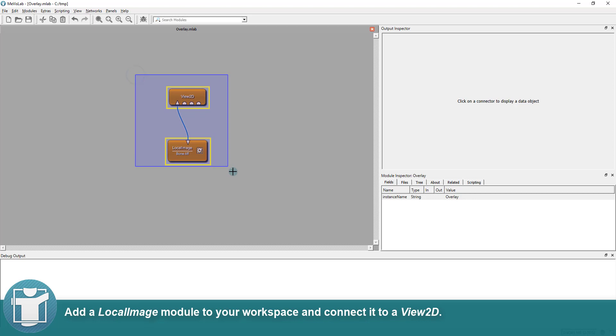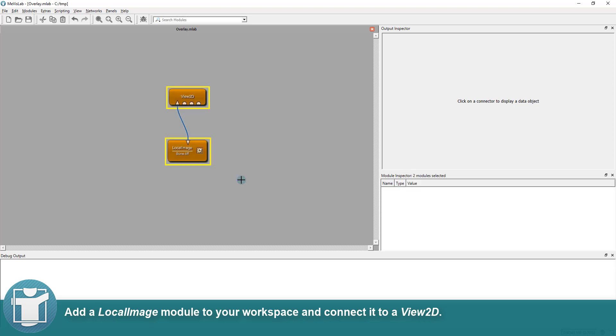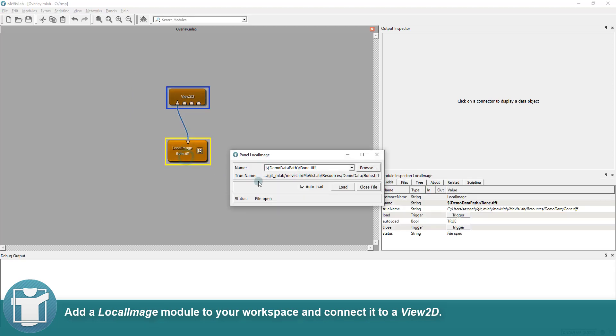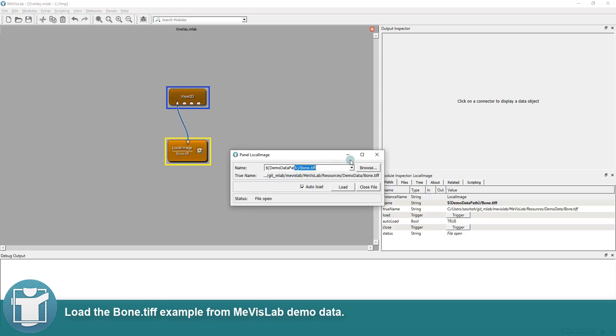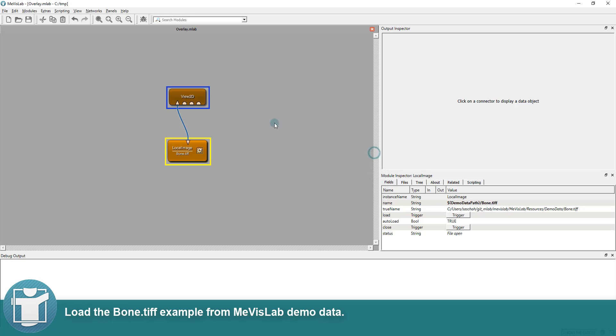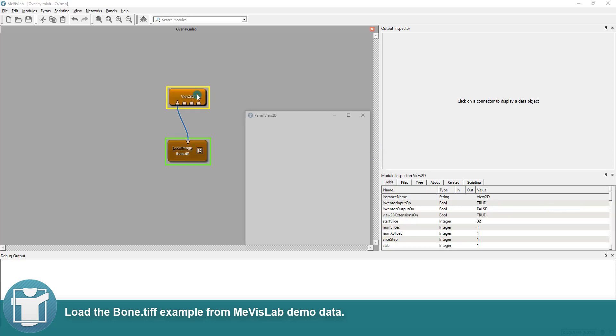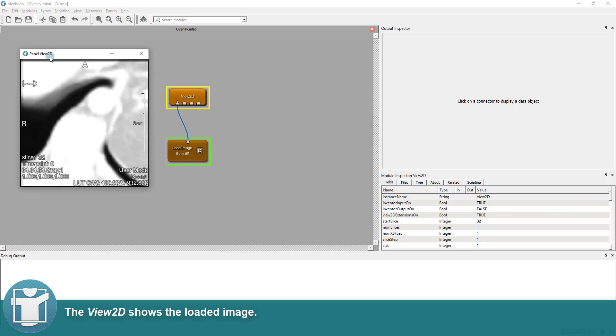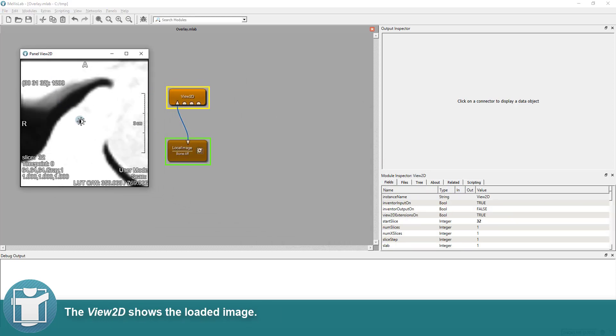Add a local image module to your workspace and connect it to a View 2D. Load the bone.tiff example from MeVisLab demo data. The View 2D shows the loaded image.